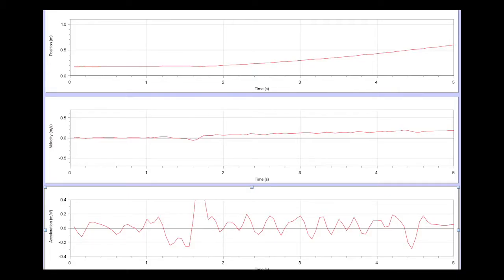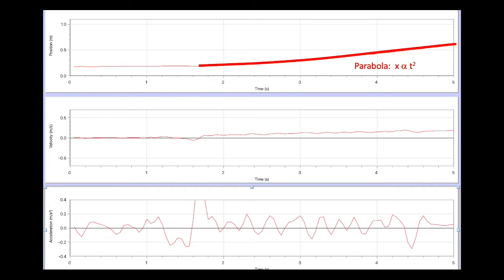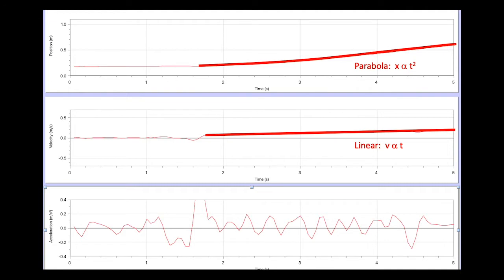As we look at this motion, as the cart moves away from the detector, the graph steadily gets more steep, yielding a parabola indicating that the position of this cart is proportional to t squared. This graph is getting more steep as we go, which indicates that the cart is getting faster. The velocity graph is consistent with this, indicating that the cart is getting faster, and we see a linear function for velocity because the cart is getting steadily faster.